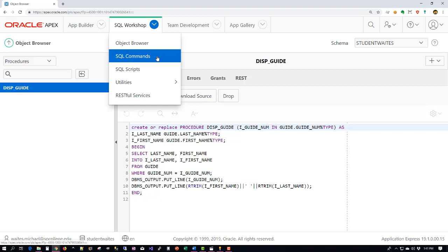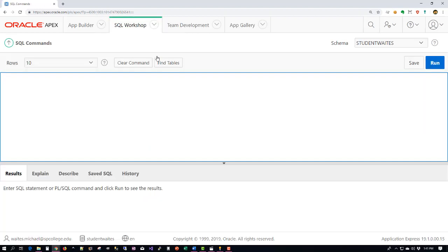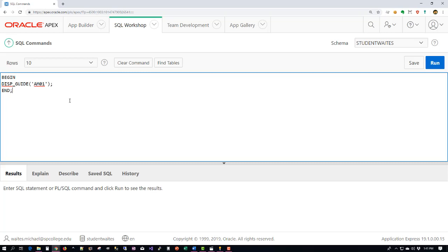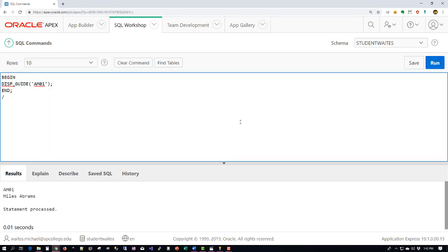Let's go back to our SQL Commands and let's take a spin using that new stored procedure. All stored procedures when we want to run them start with the word BEGIN, then the name of our stored procedure along with the value we want to pass in. Don't forget our semicolons, our word END and our slash. Let's run this. There we have it: AM01 on the first line, Miles Abrams with the space in between on the second line. So that's example 4a.